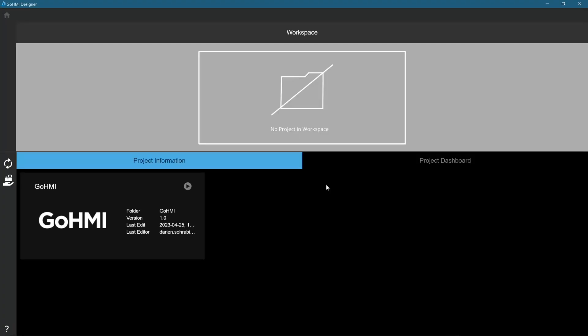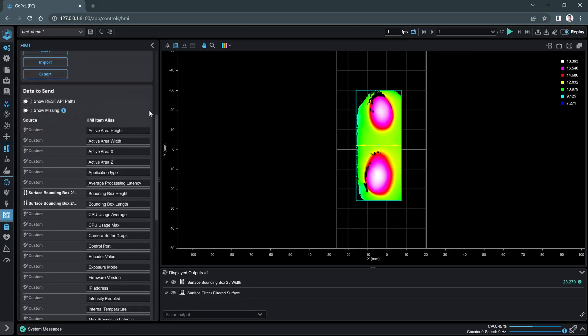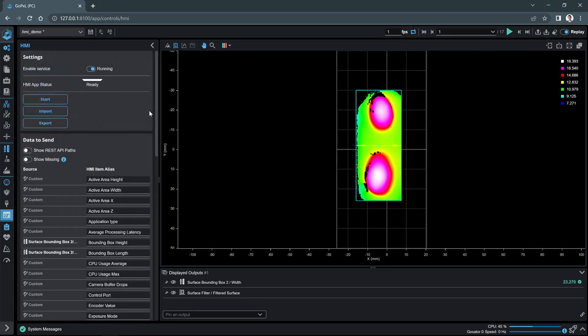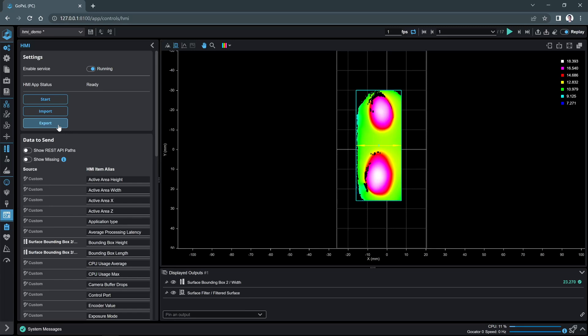Back in GoPixel, the status shows Ready, which means that it is available for exporting or viewing live. After you finalize your GoHMI project, it can be downloaded and imported to another GoPixel instance. The export functionality in GoPixel will package the app as a zip file and download it to your system.